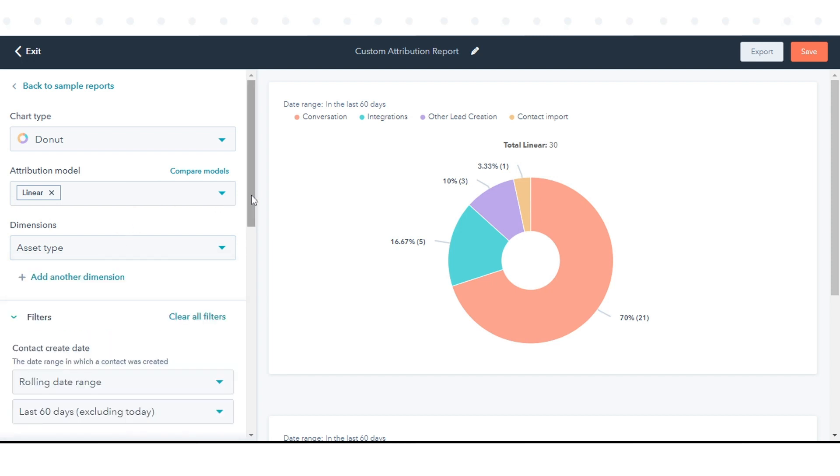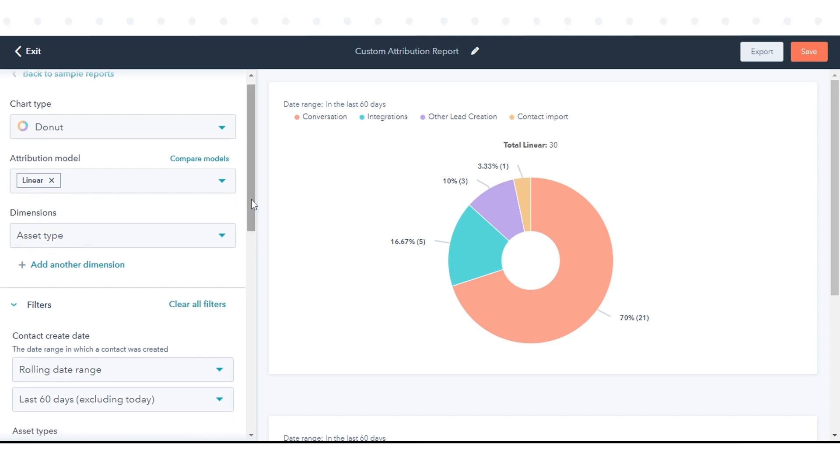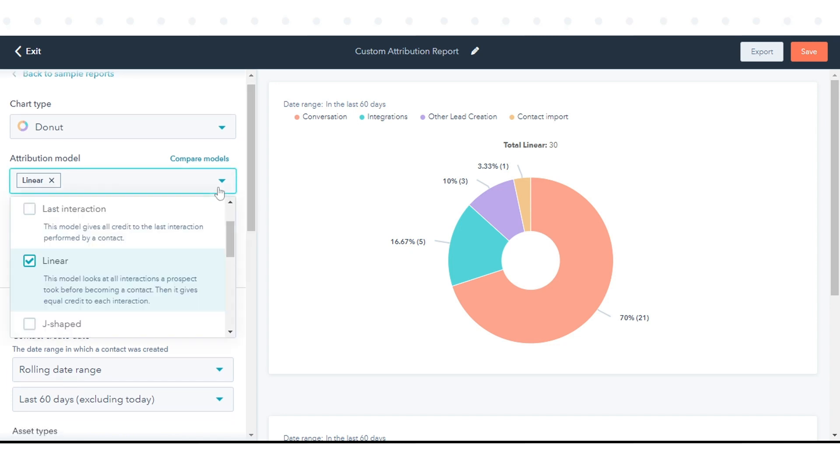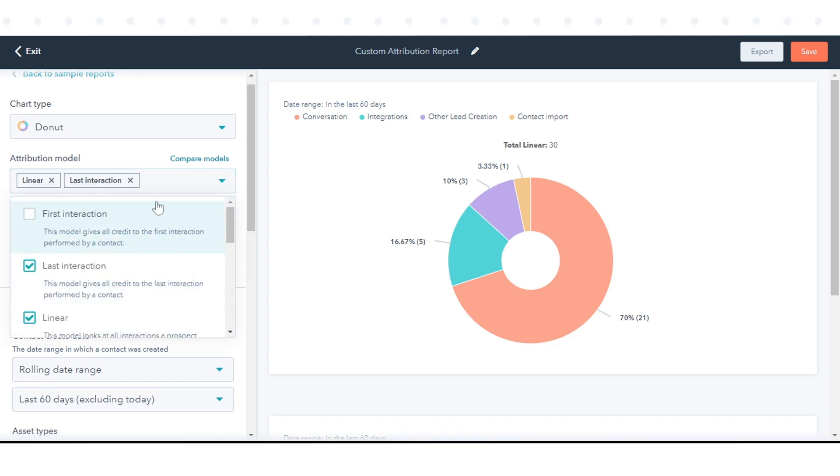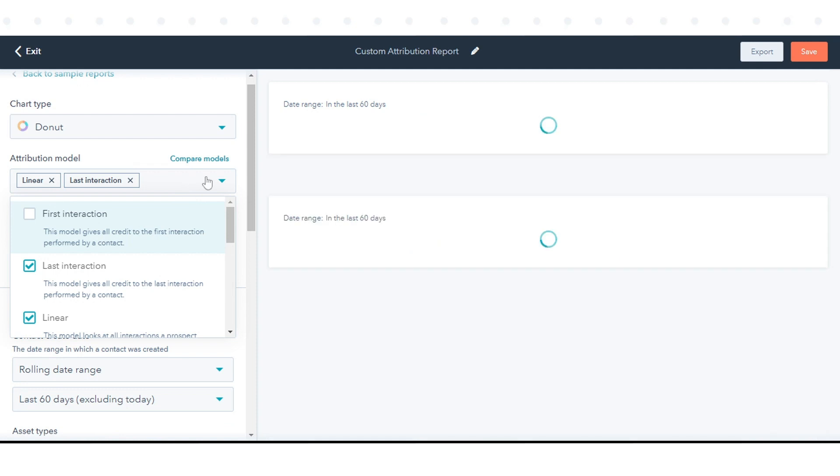Define how you want to attribute credit to different types of interactions by clicking the Attribution Model drop-down menu, then selecting one or more models.